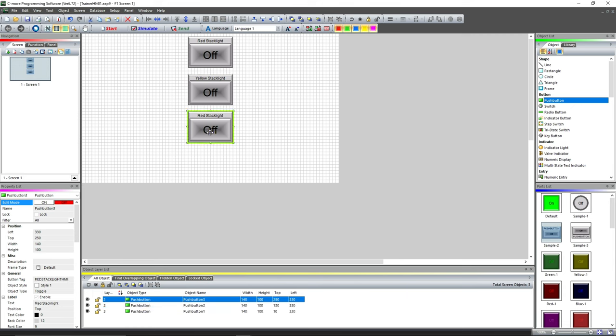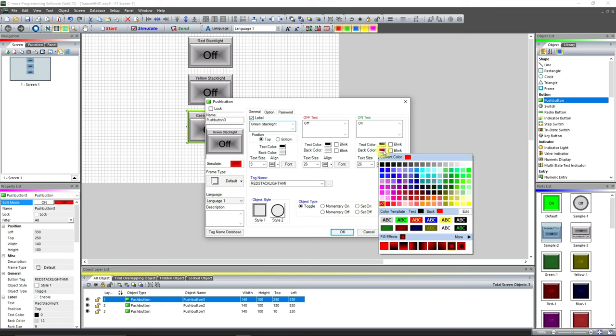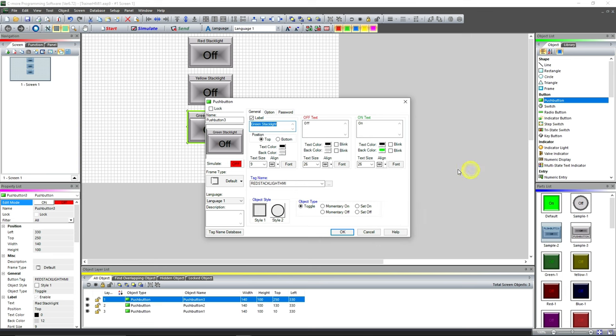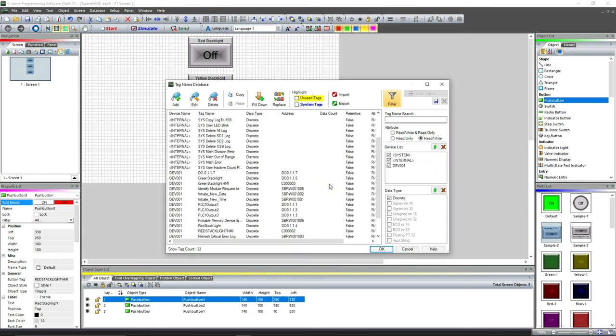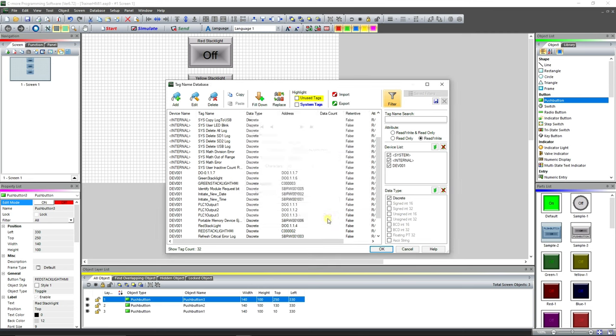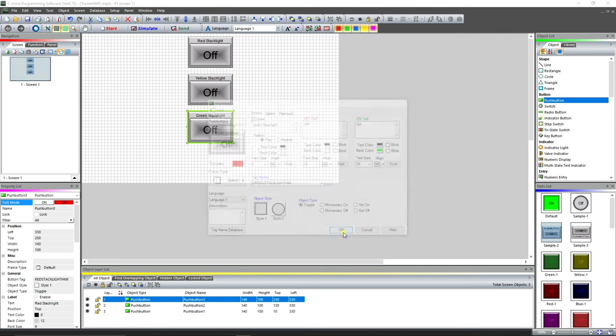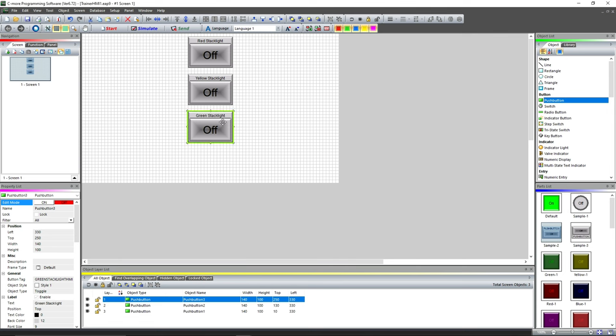Obviously the last one—if I could double-click—we're gonna change it to Green Stack Light. We're gonna change it to this number 32 green up here, which I love. We're gonna look for Green Stack Light HMI, double-click, Apply, Close, OK, and OK.